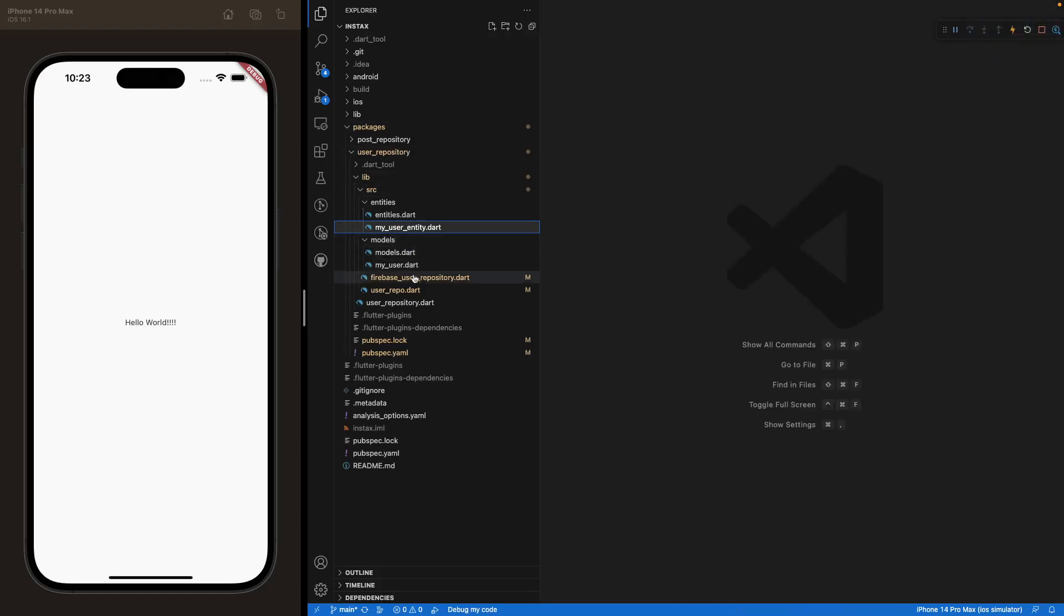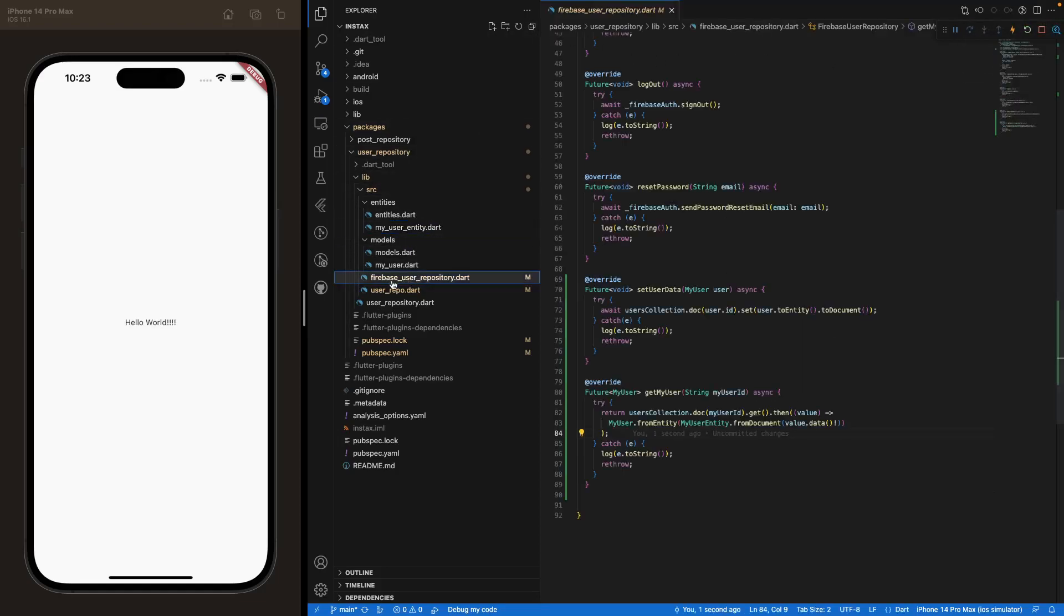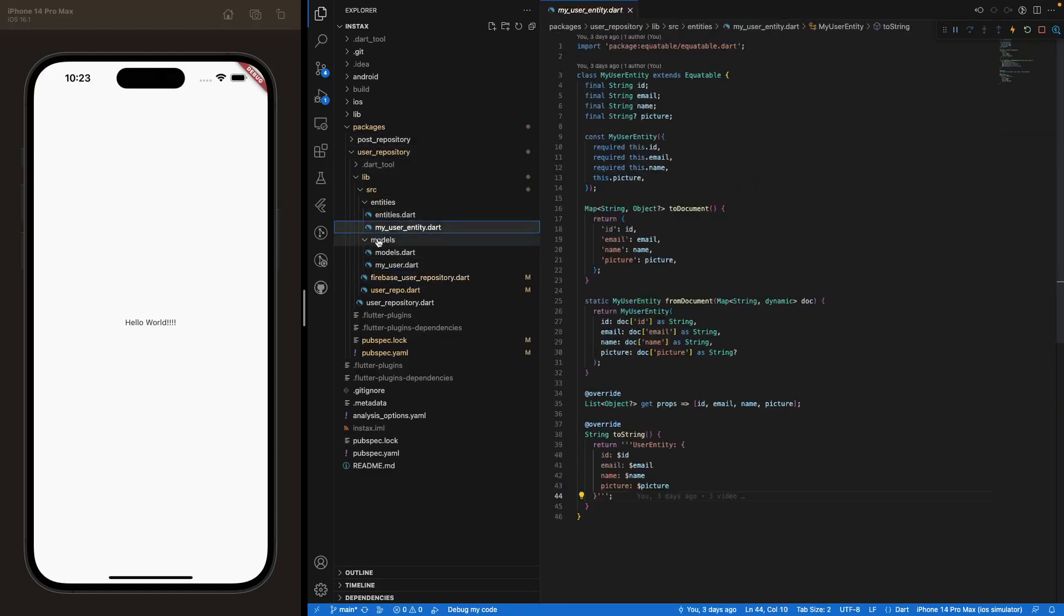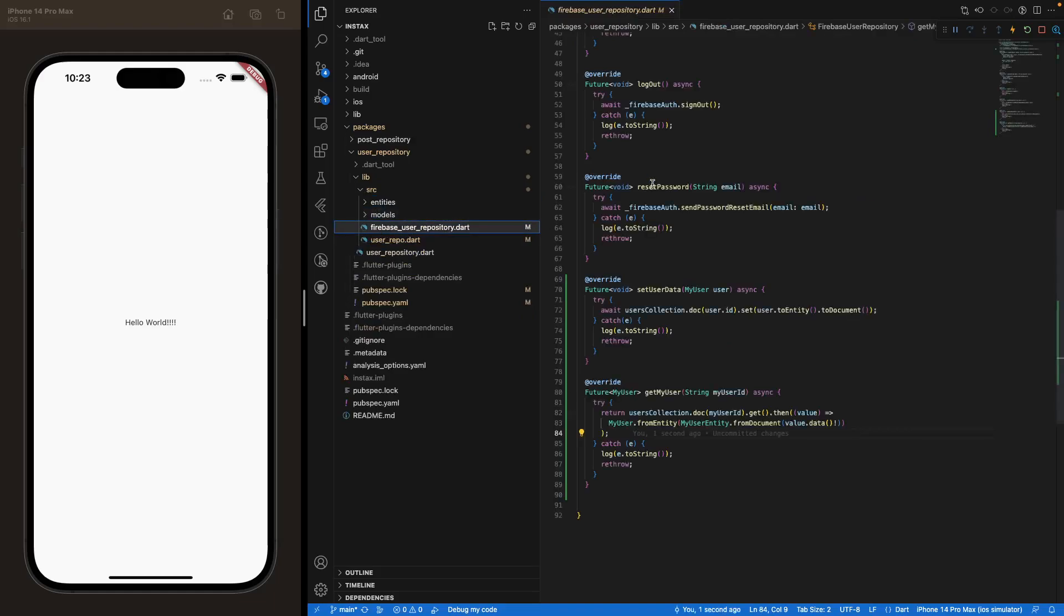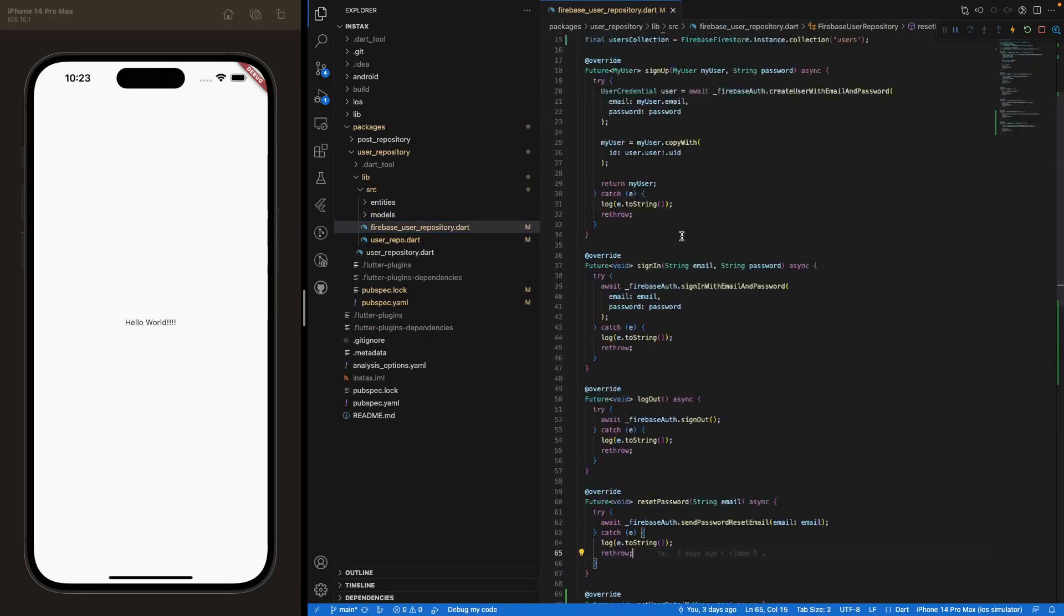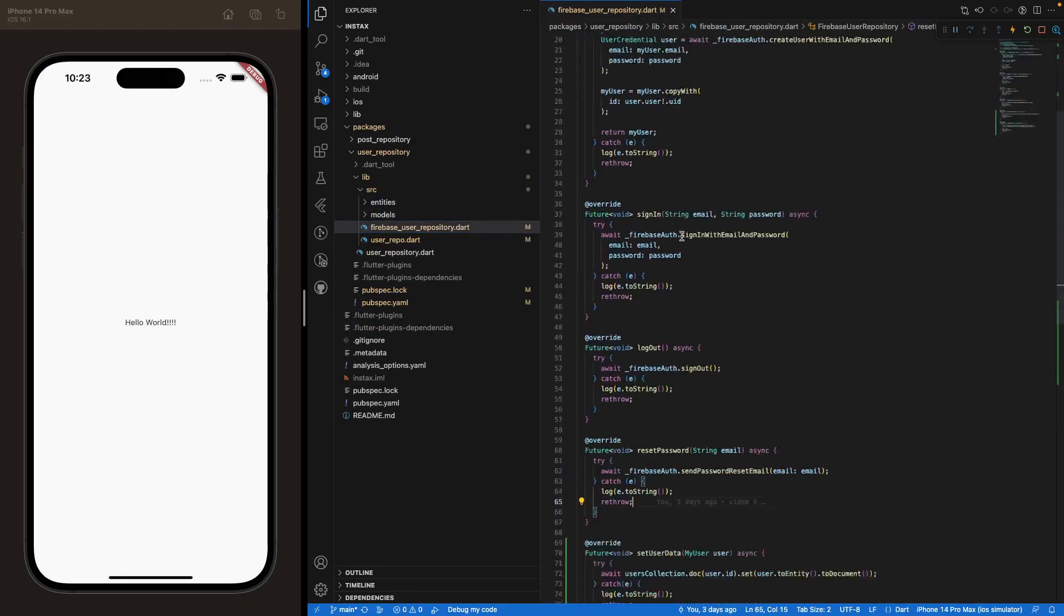And we are going to be here under the user repository again, lib source and under the Firebase user repository Dart class right here.